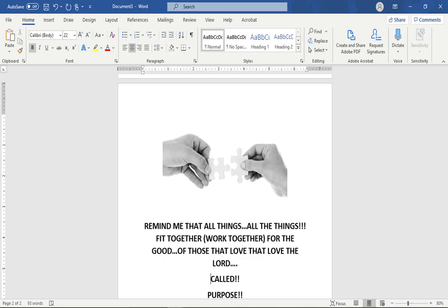So go ahead and comment below. Give me a writing prompt suggestion. Give me a favorite scripture. Give me some song lyrics that came to mind while we were working through this writing prompt together. Stay kingdom minded, and I will see you guys tomorrow night at 9:30.